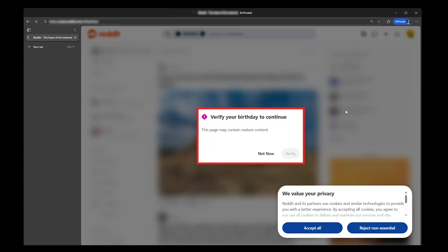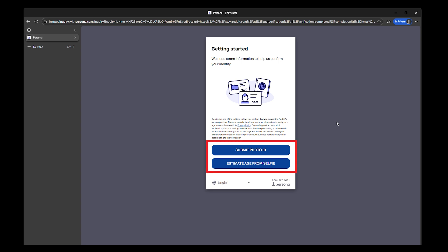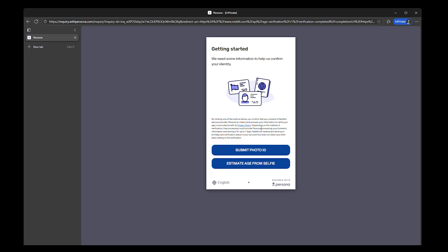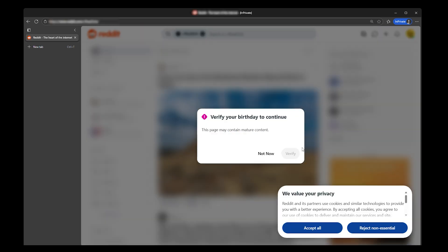Age verification used to be a checkbox, but now it's a full-on identity check. More sites are demanding facial scans, government ID, or credit card info just to access content that's been open for years. And it's not just adult websites anymore.